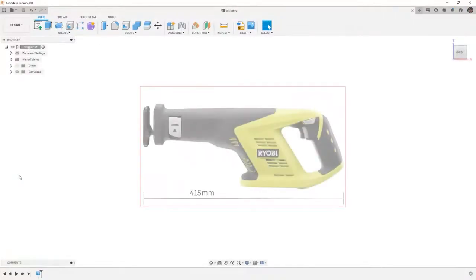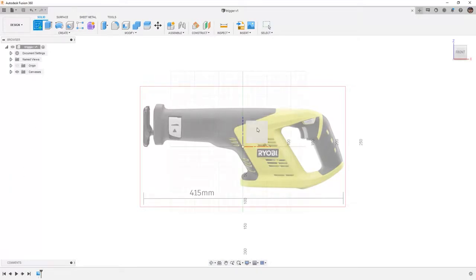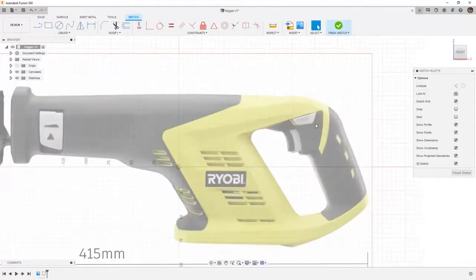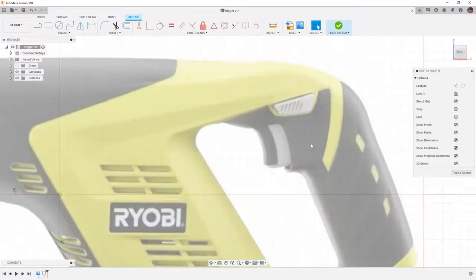In Fusion 360, we want to carry on with our trigger dataset. We're going to start a new sketch on the front plane. We're going to zoom in to the trigger area.